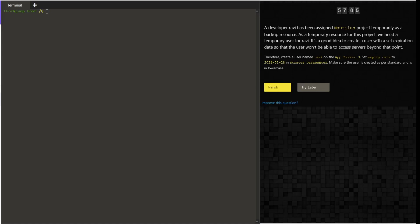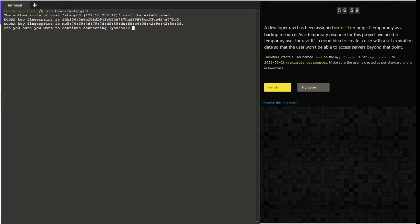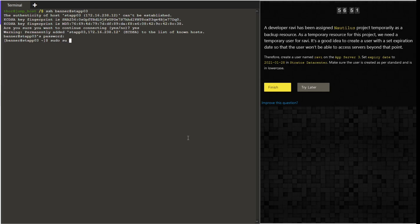Hello guys, welcome to today's task. Today we are going to create a user named Ravi on the stapp03 server and set an expiry date for this user, which will be 1-28-2021.